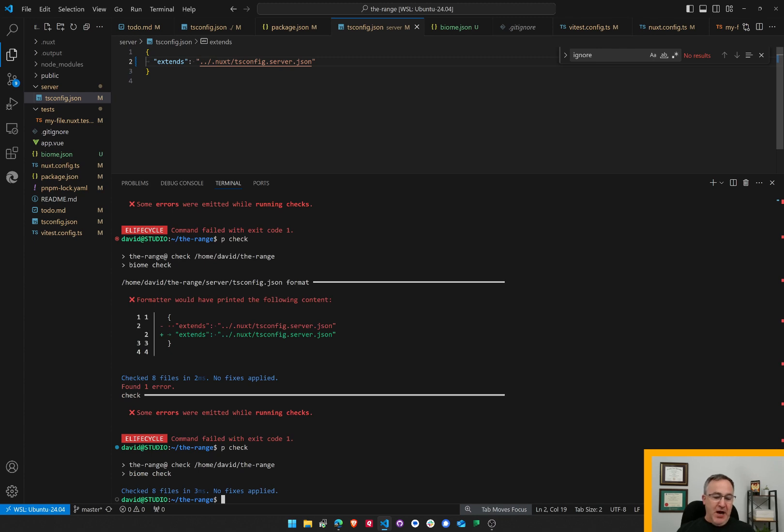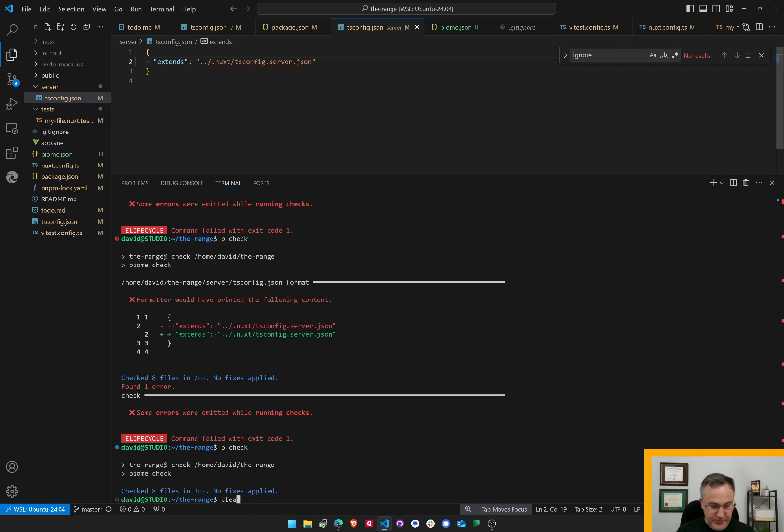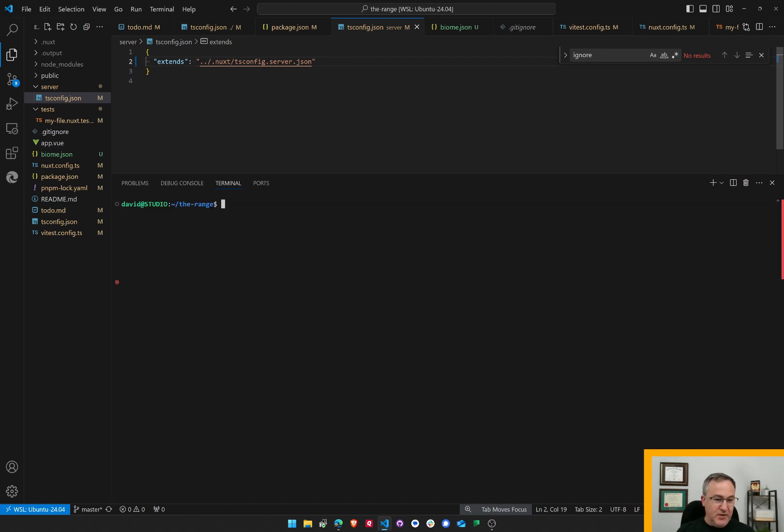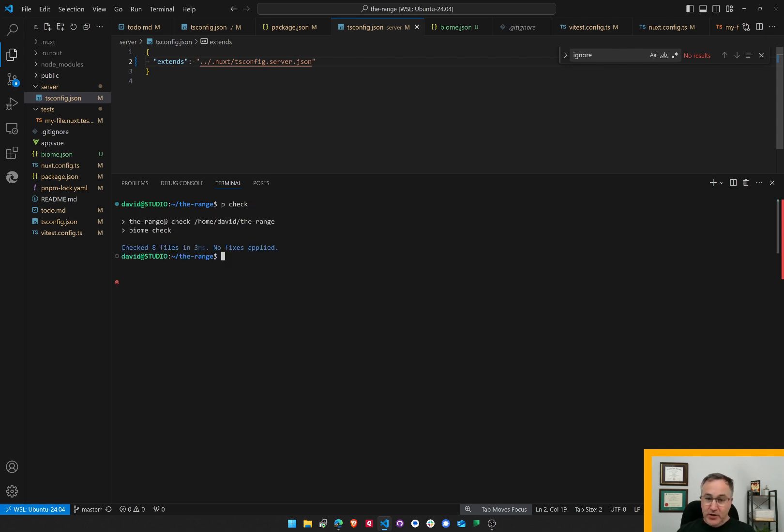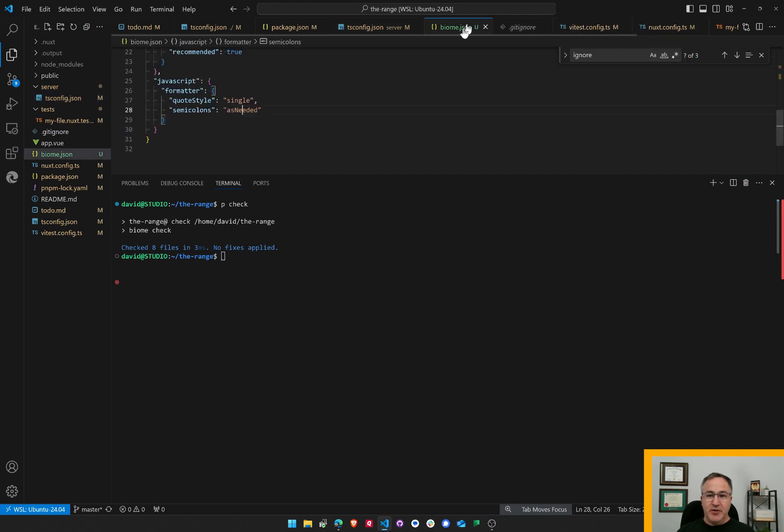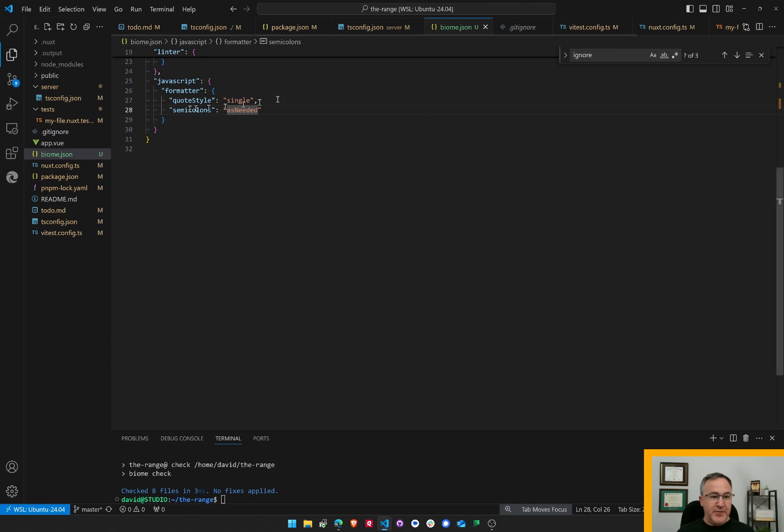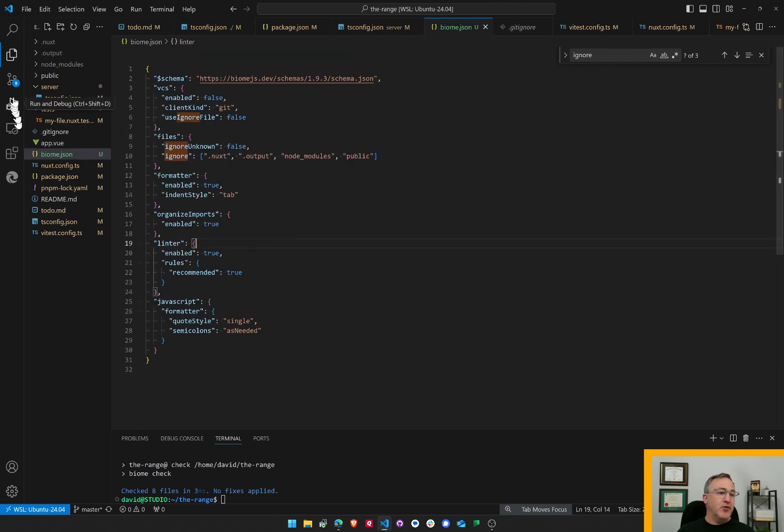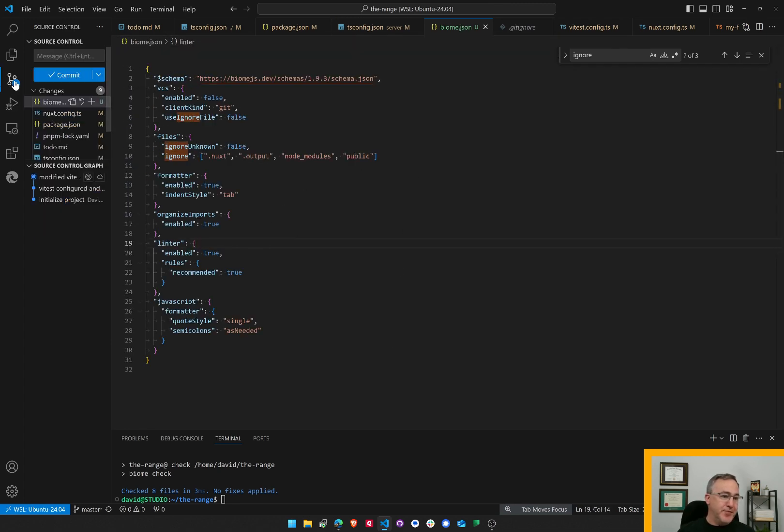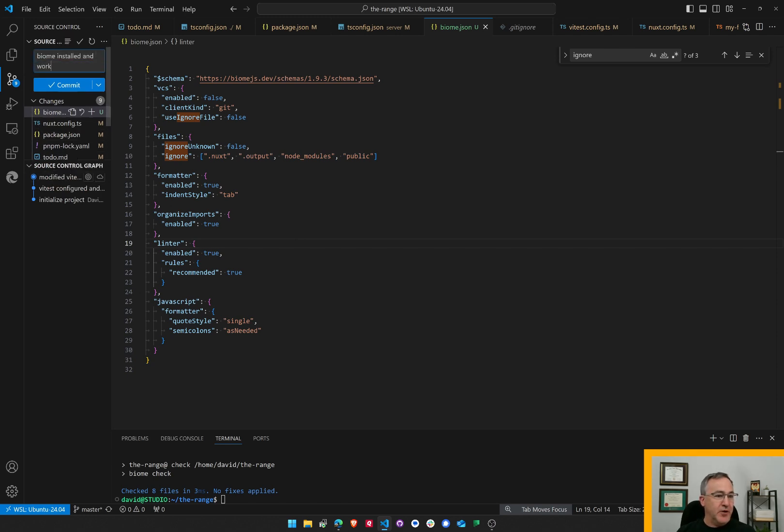So biome is installed. VS code is using biome as an extension. I've checked all of my code with biome. So pnpm check. And everything is working fine. I've excluded the appropriate folders from the biome configuration. I've changed the semicolon behavior and the quote style behavior. Let's commit the code and move on. Biome installed and working. And configured.